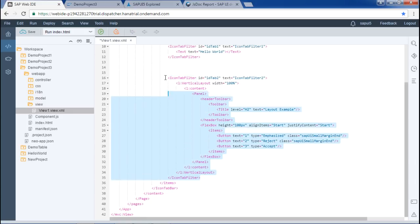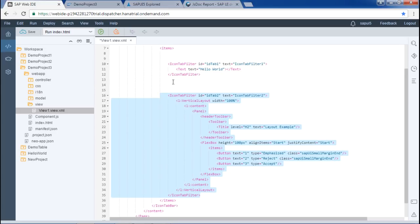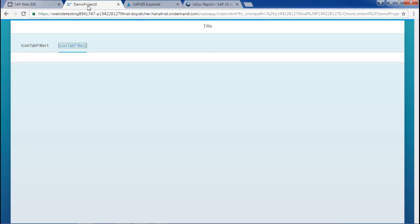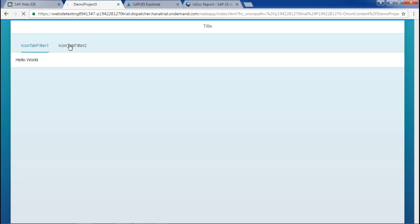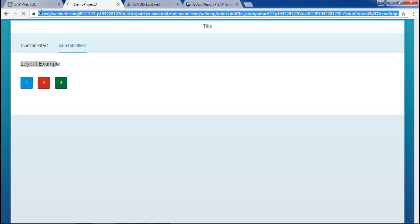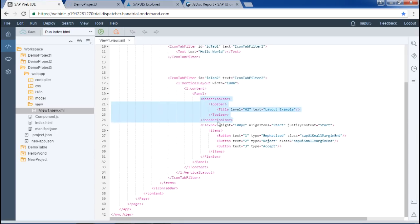I will save this and run the application again. By default, icon tab filter 1 is selected and 'hello world' appears. When I click the second tab, the three buttons appear, along with the title 'layout example' at heading level 2 from the header toolbar. So I hope you are clear with both concepts — containers and layouts. That's it for this video. Thanks for watching.